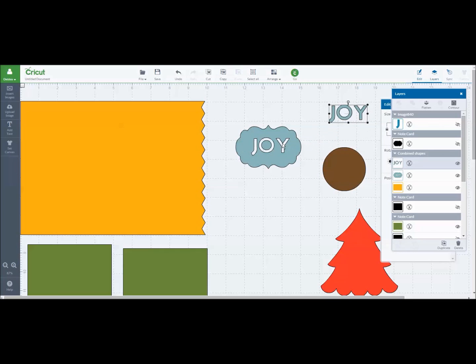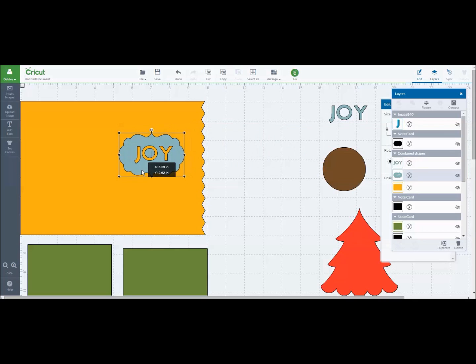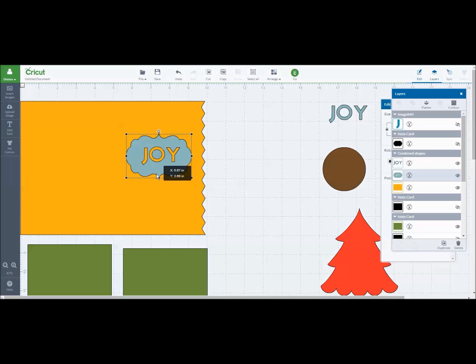So I could just cut this out with my Cricut Explore machine. This would be the cut out part where the word joy is and then it would cut out this base shape out of whatever paper. For this example, it's in blue. I can put that on top of my card base and you get kind of an idea of what they would look like.